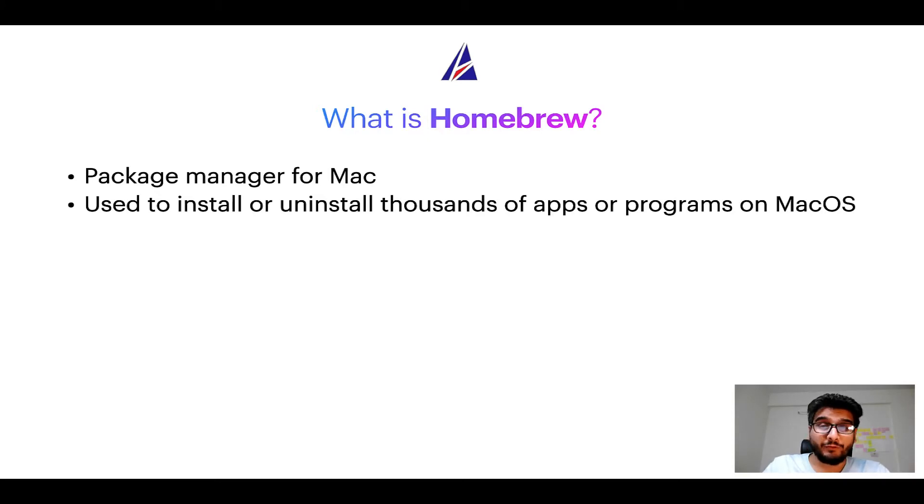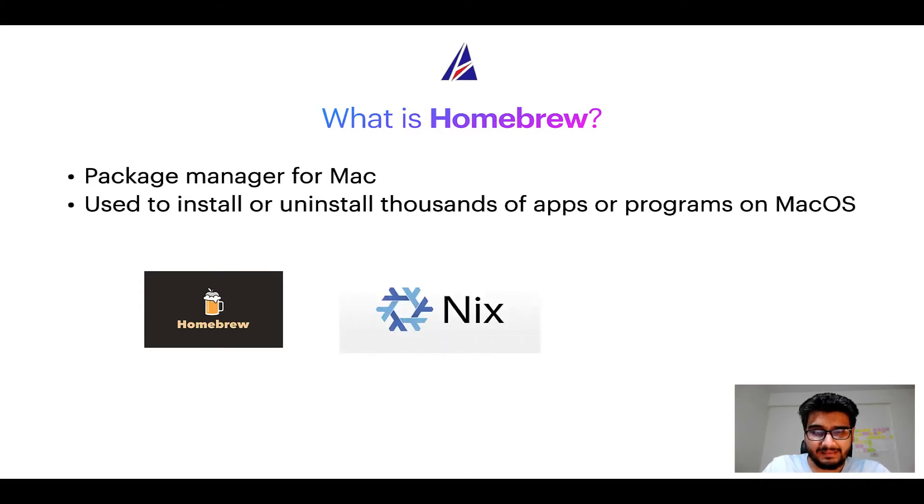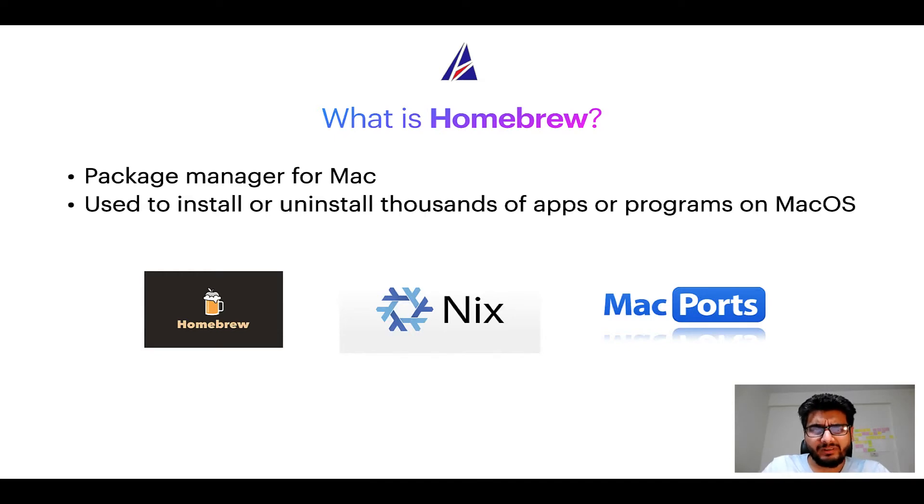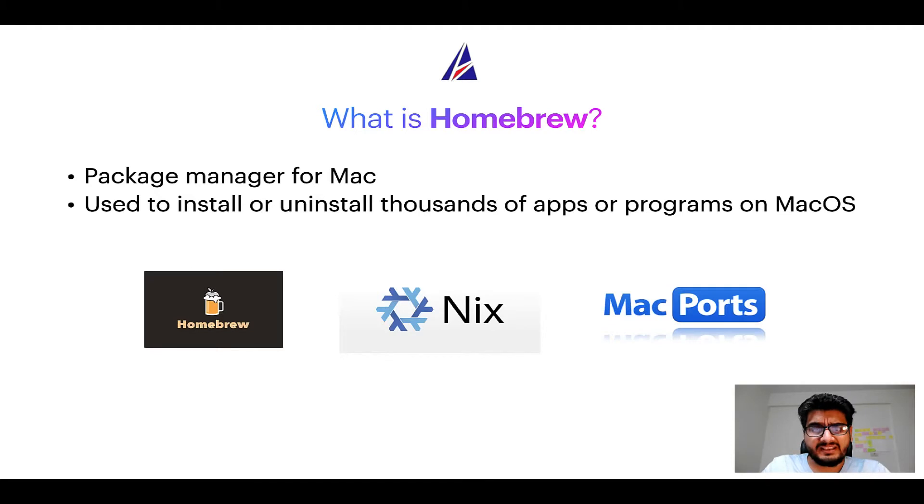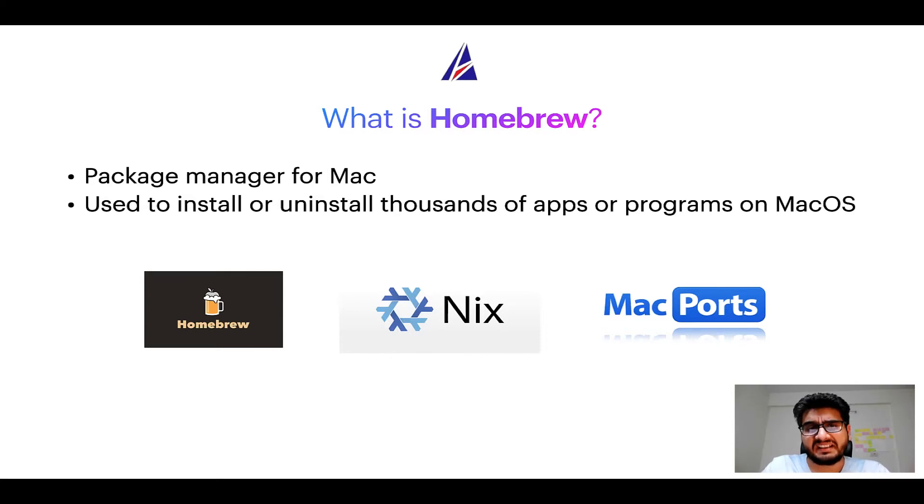Some of the popular package managers for Mac include homebrew, nyx and MacPorts. And if you are coming from a Linux background, you will feel at home with homebrew, especially if you have used package managers like apt, pacman, yum, etc. on Linux based operating systems.